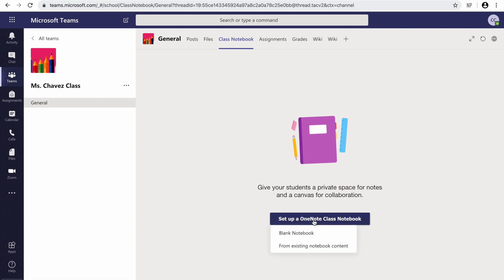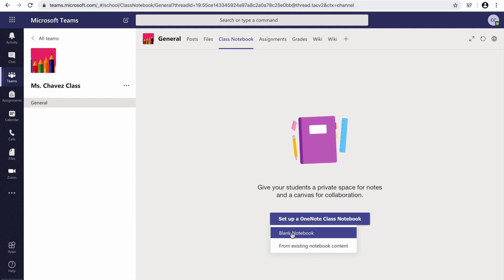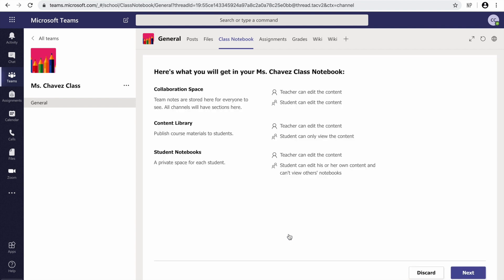You're going to click that button. It's going to give you two options: you can do an existing notebook content or a blank notebook. For the purpose of this video, we're going to be using a blank notebook. Over here, it's going to tell you what you're going to get with your Class Notebook — you're going to get three different sections.